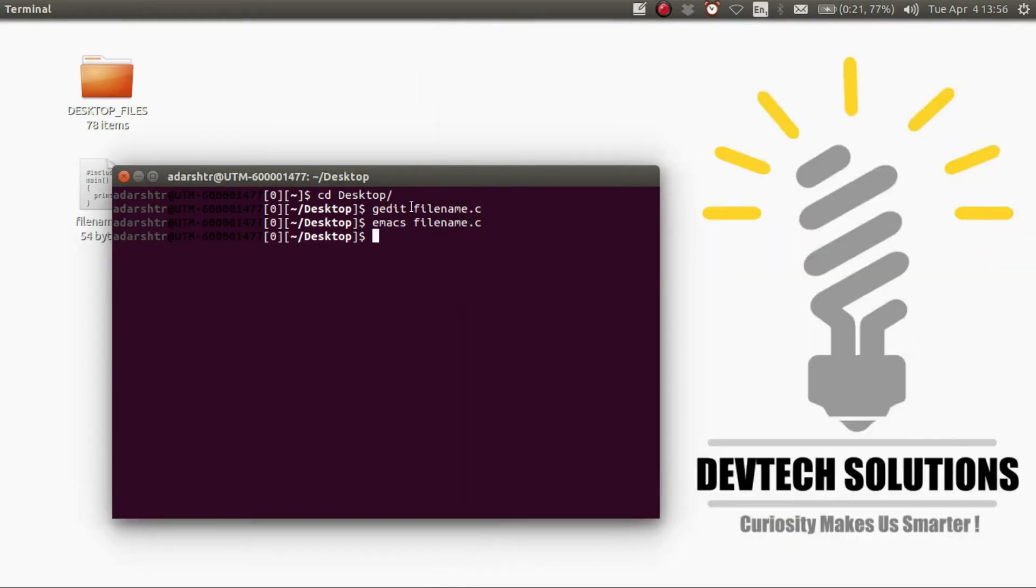Now to compile this C file, you need to use the gcc command. So enter gcc followed by your filename, then press enter.